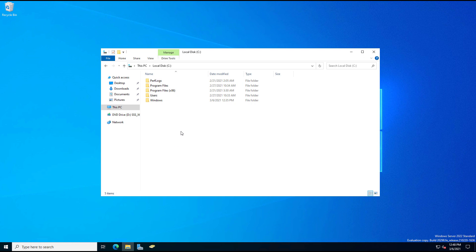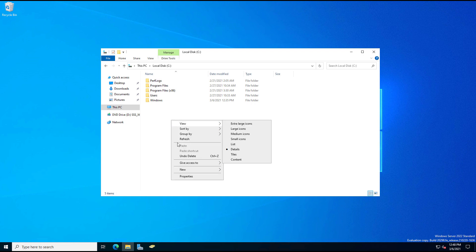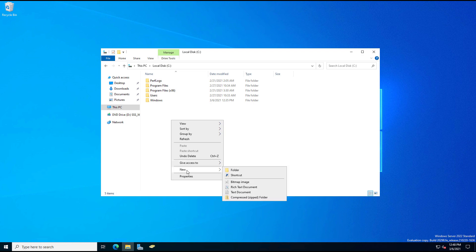I'm logged in as the domain administrator on a domain controller in Windows Server 2022, as you can see in the lower right-hand corner.